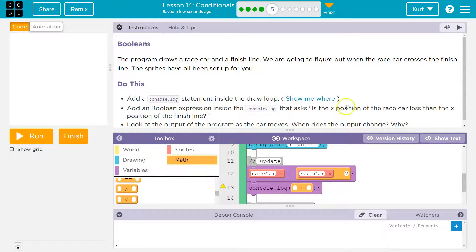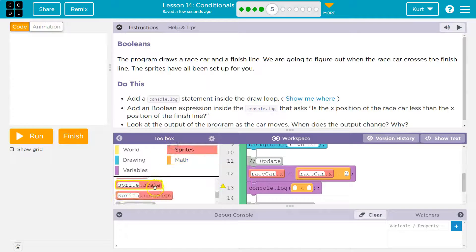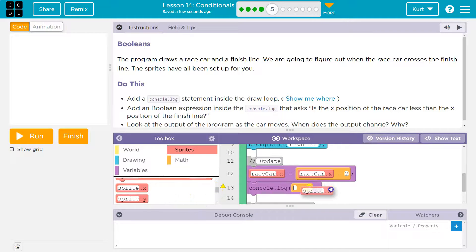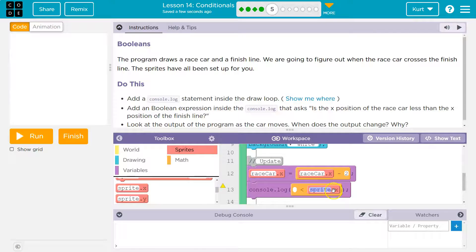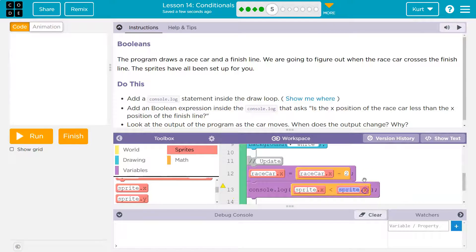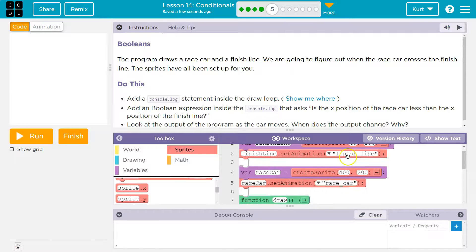So what am I asking? Is the X position of the race car? Well, let me go to my sprites and do sprite X. I need it both, right? Cause what am I asking? I'm asking if the X position of the race car is less than the X position of the finish line.